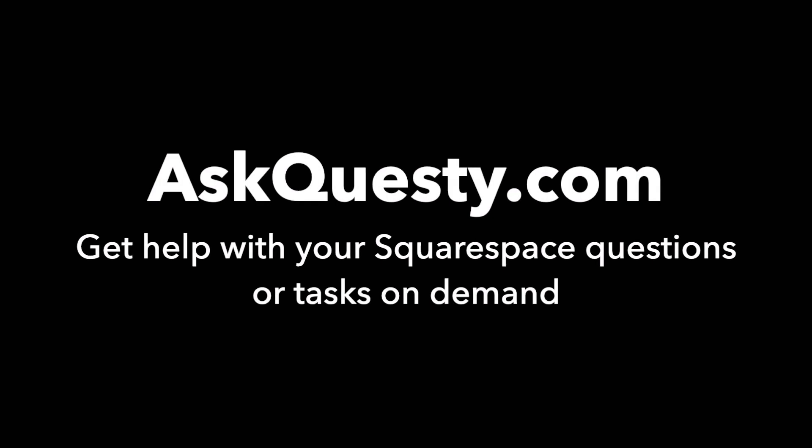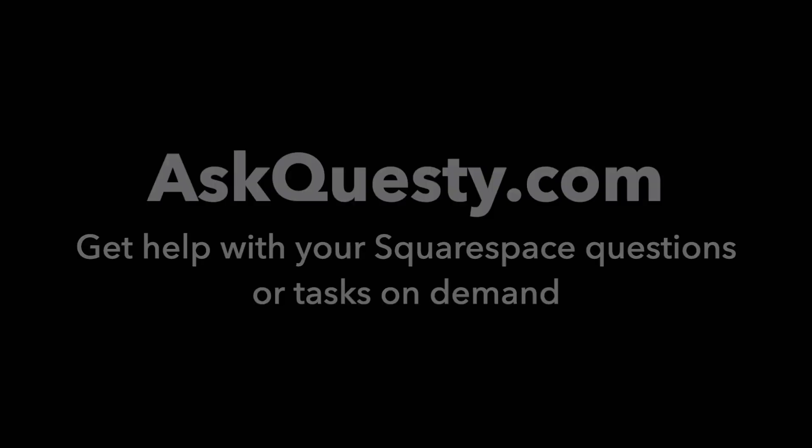This answer is powered by AskQuestie.com. Get help with your Squarespace questions or tasks on demand.